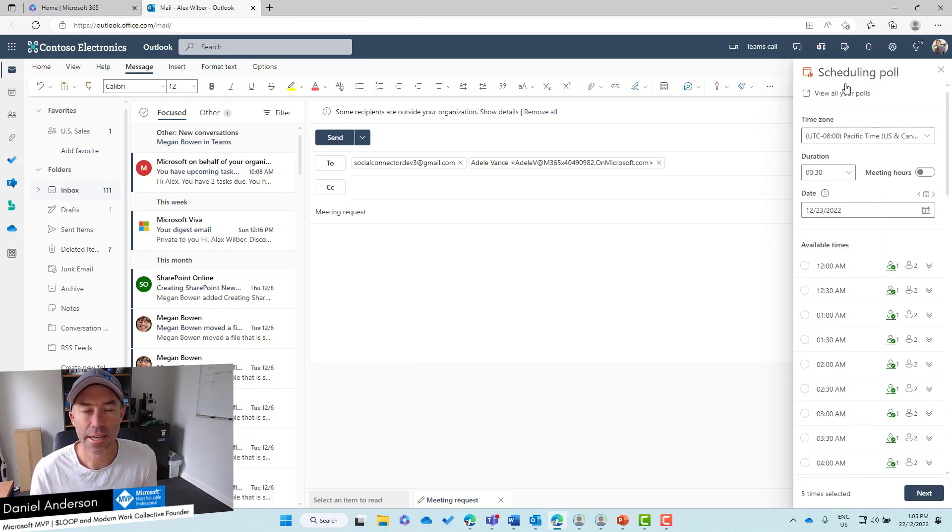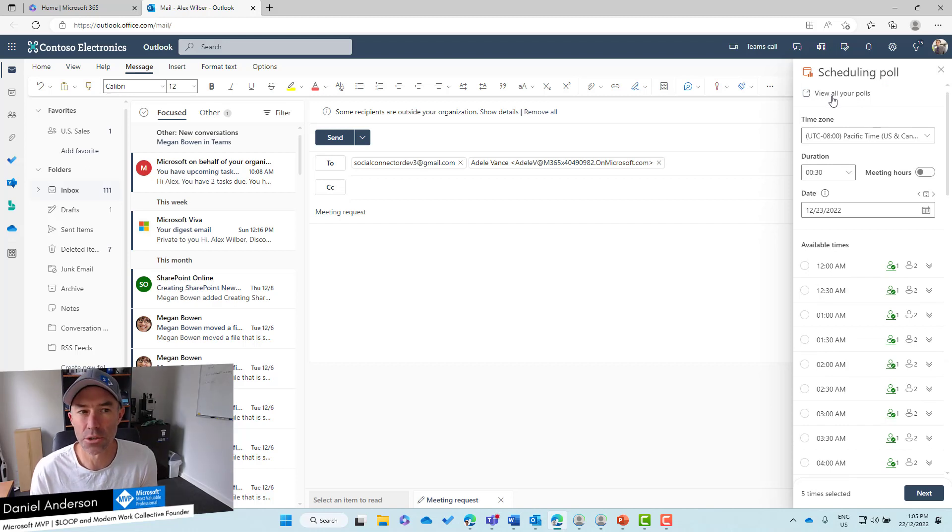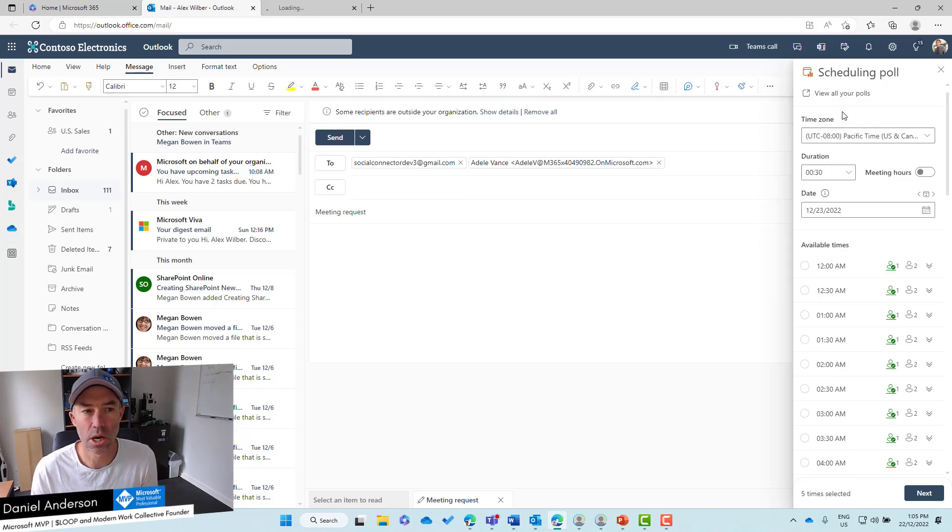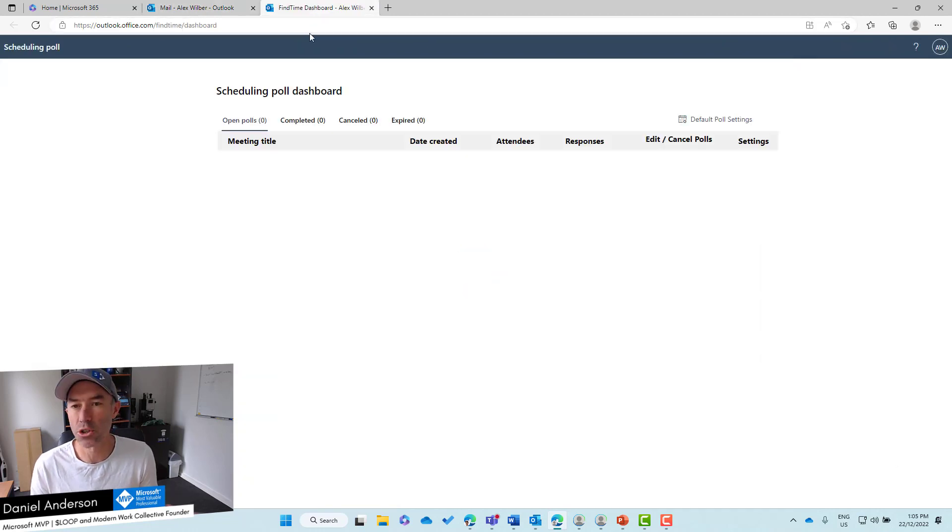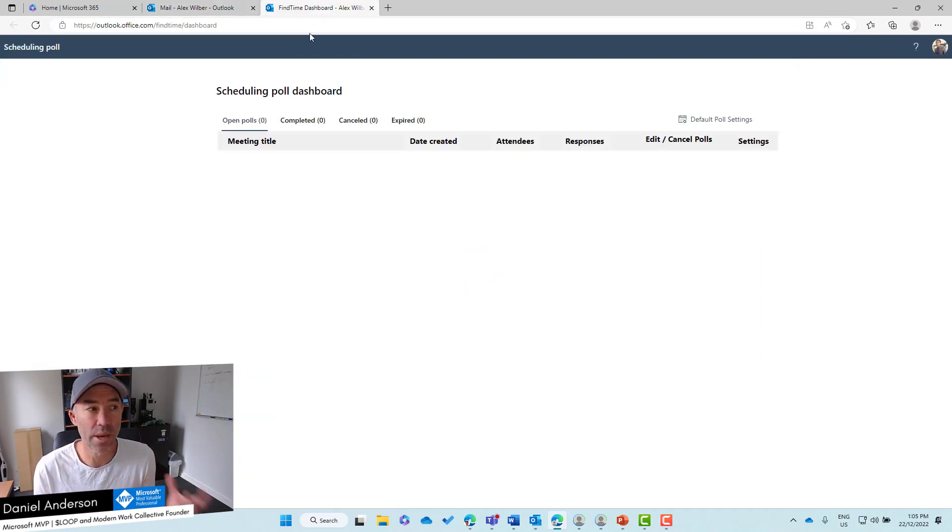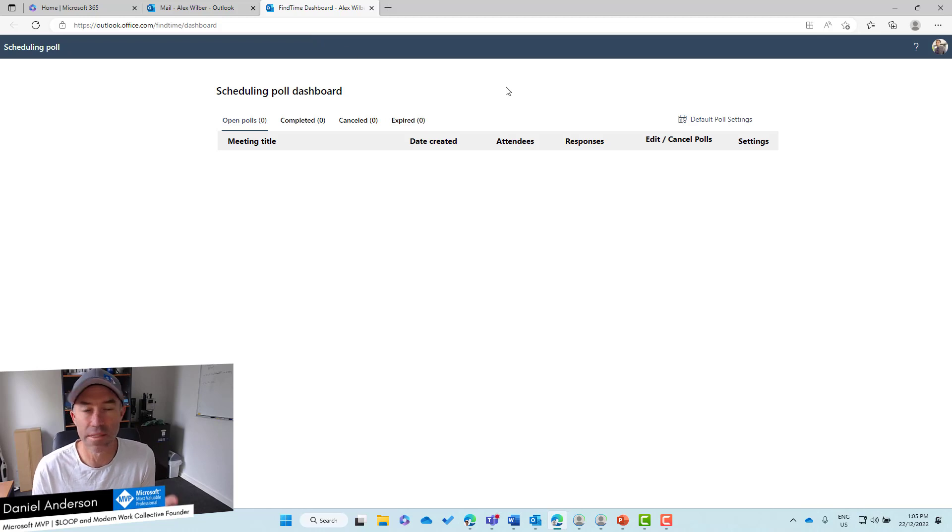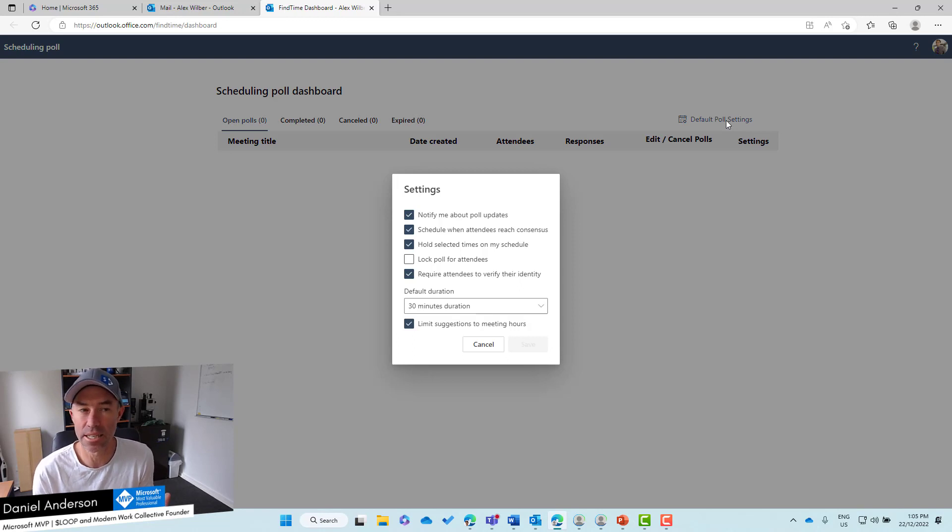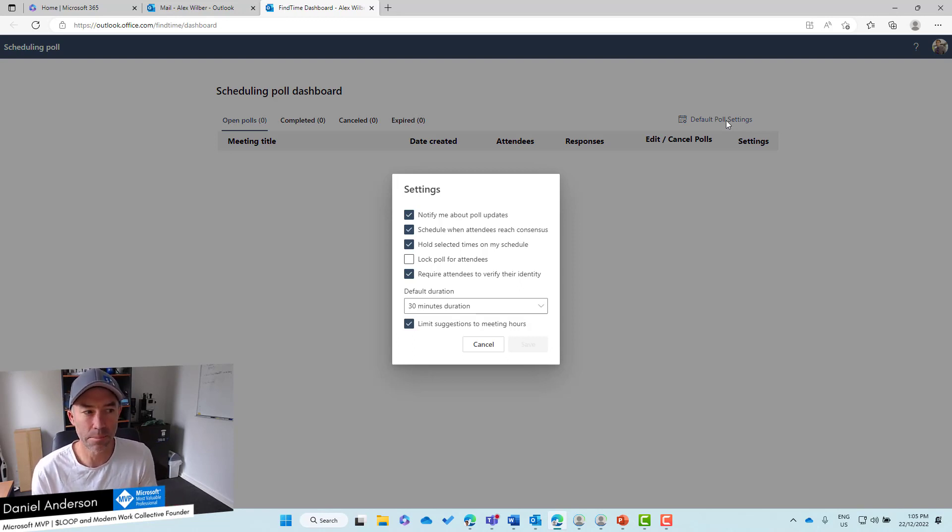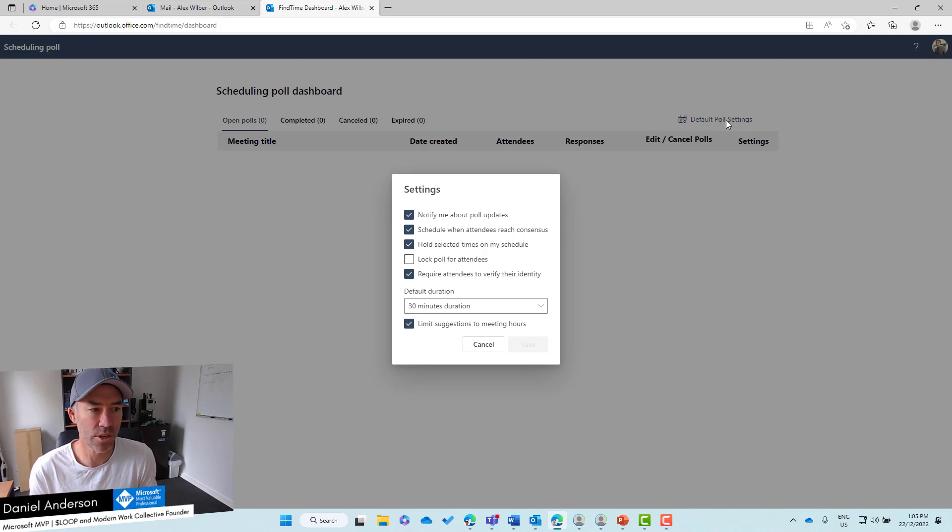At the top here we have a link to view all your polls. I'll open this in a new tab and that takes us to our dashboard where we can view any existing polls that we have in play. We can also see the default poll settings with a few things we can configure here as defaults.